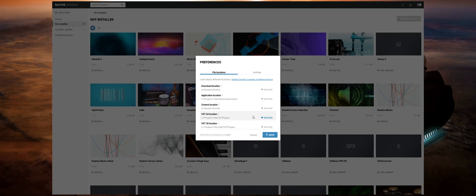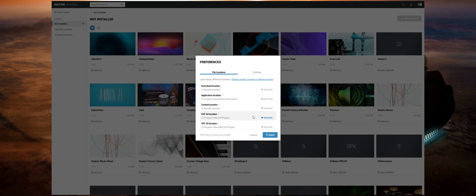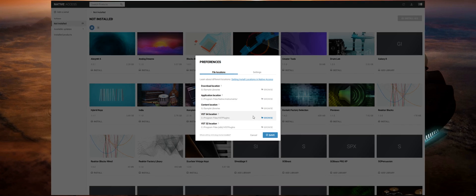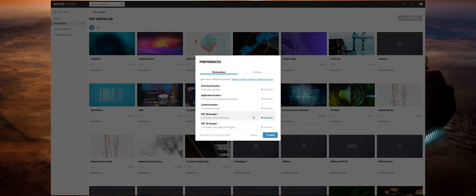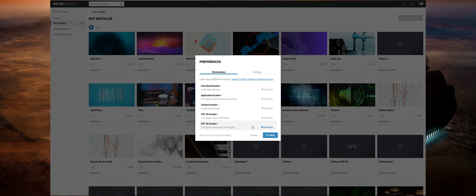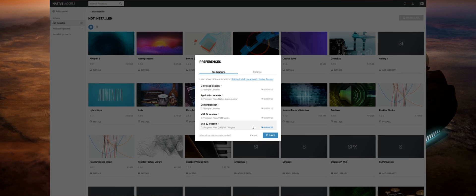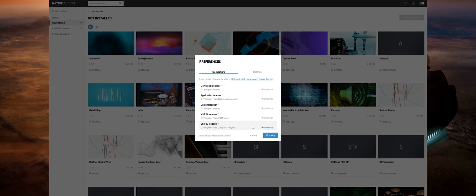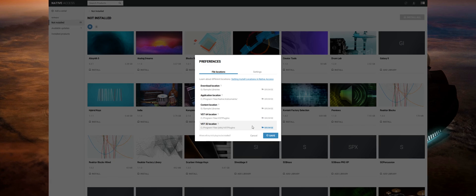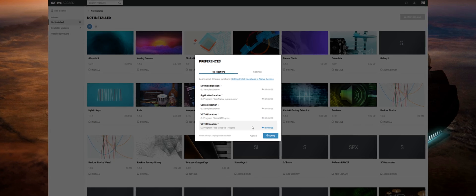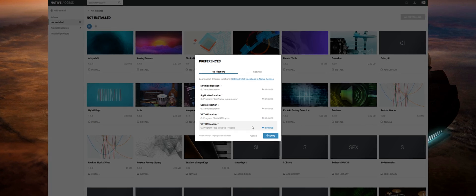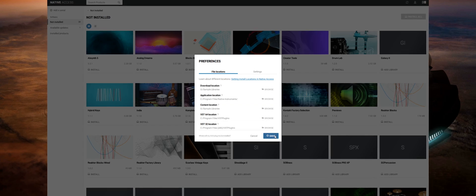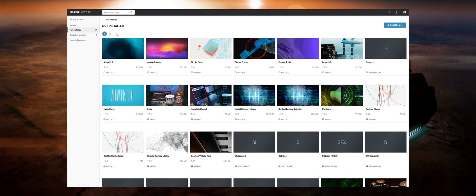VST 64 location is where the 64-bit version of your product will be installed. Usually this is on your C drive in your program files and then the same goes for your VST 32-bit location as well. So if you're running a 32-bit version of Windows or of your DAW you will want to install your plugins into the 32-bit directory.